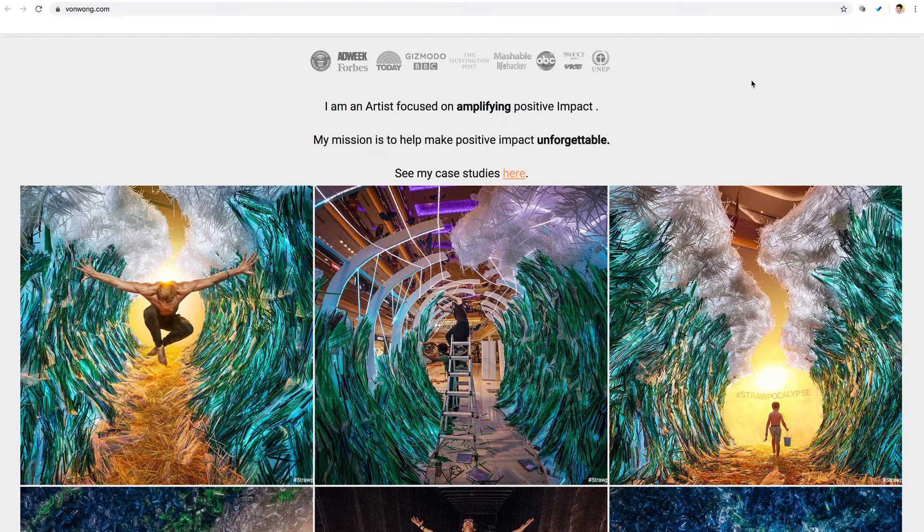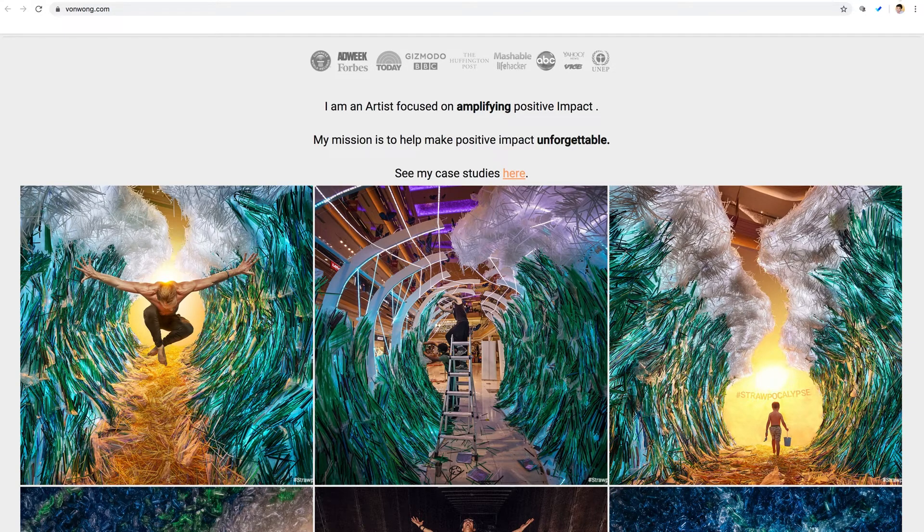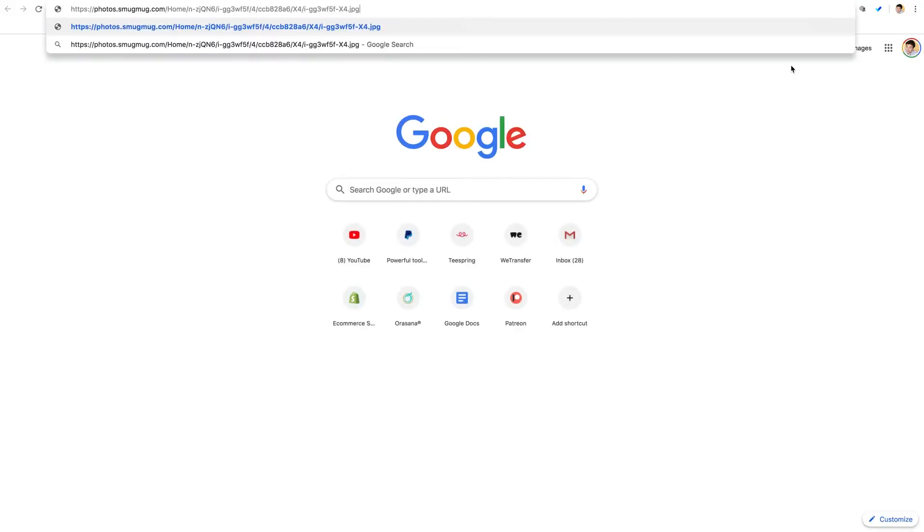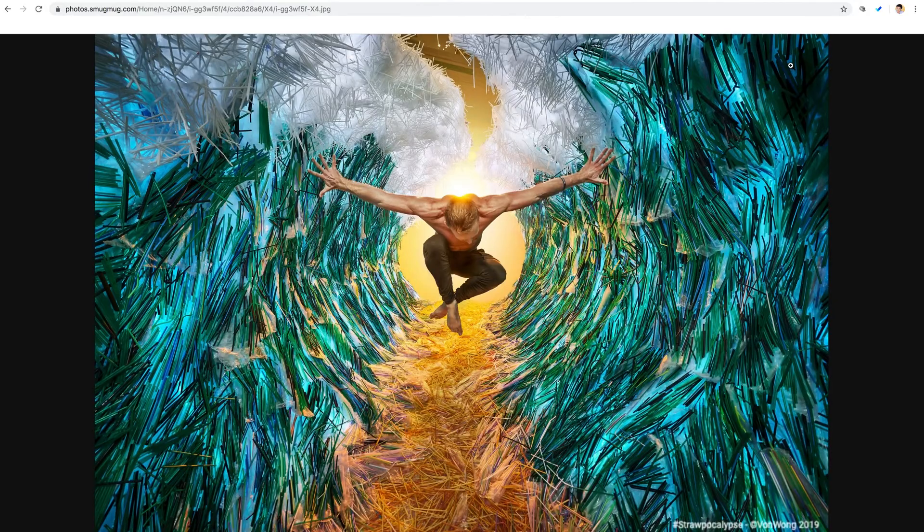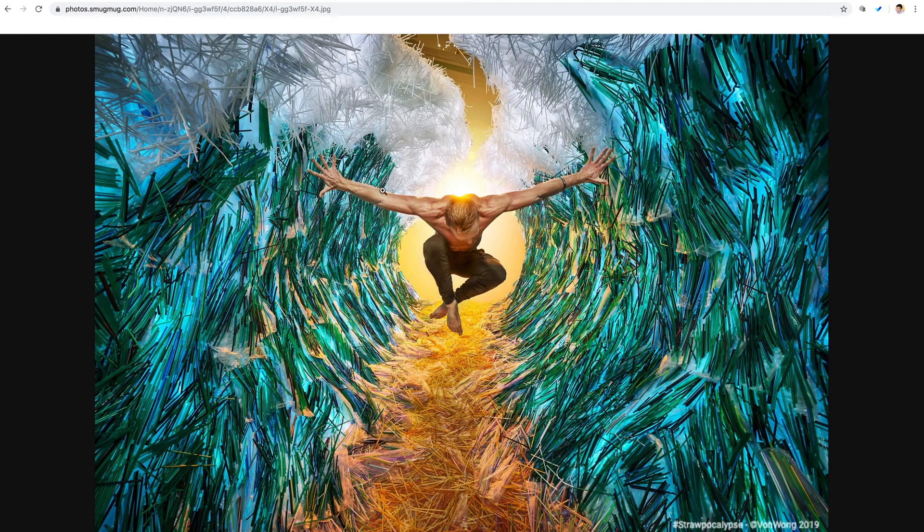And remember, anytime you grab an image link, you can always verify that it's a direct link by pasting it into a new browser address bar. You should see the image show up in the browser and nothing else.